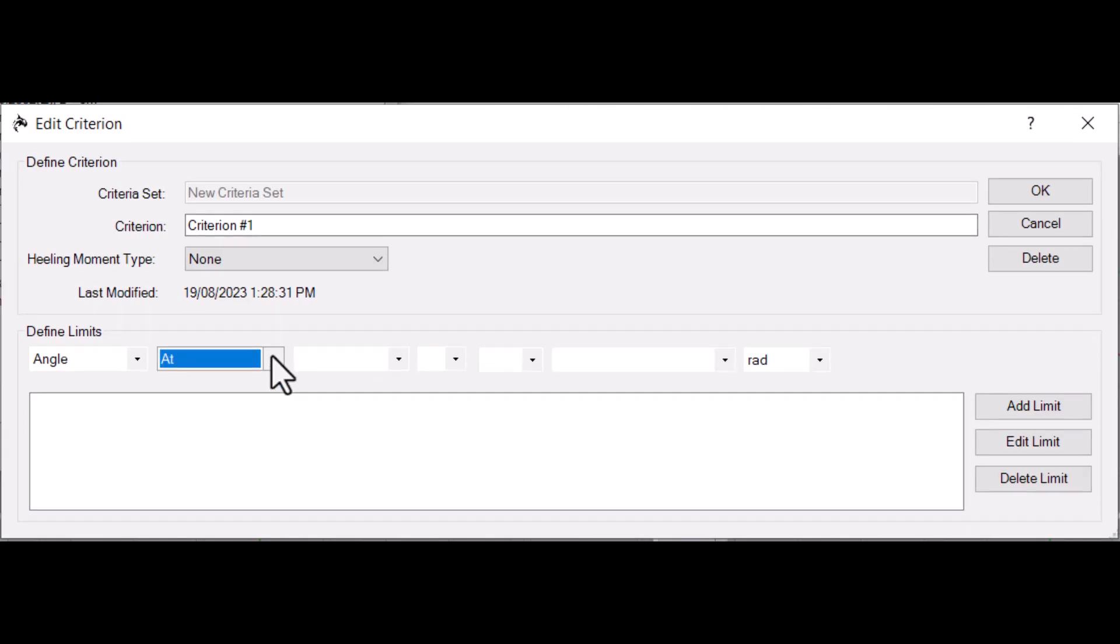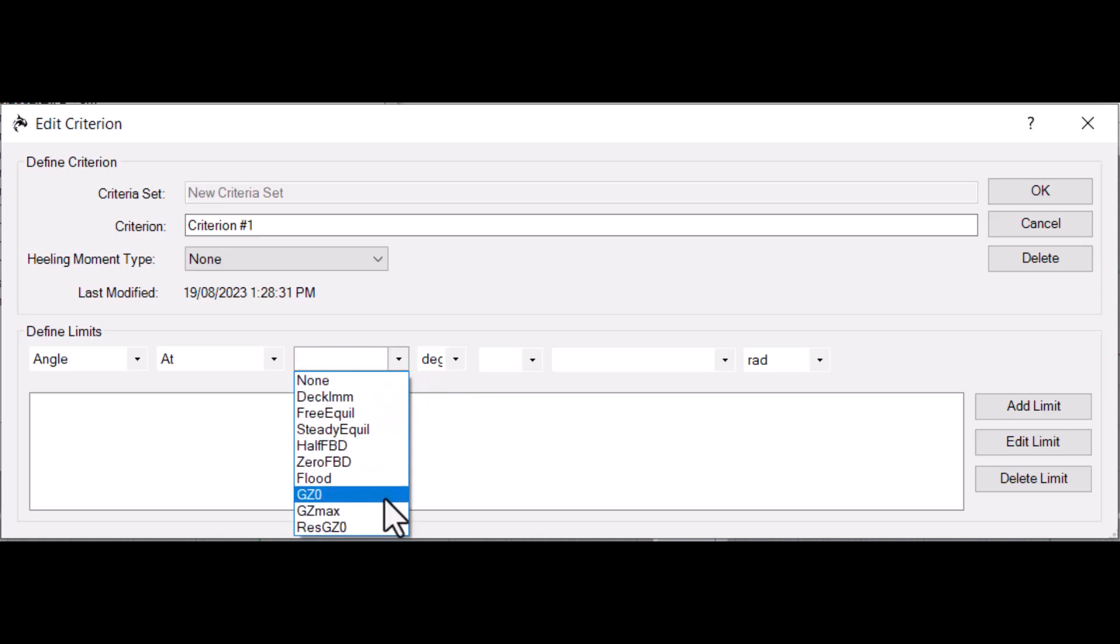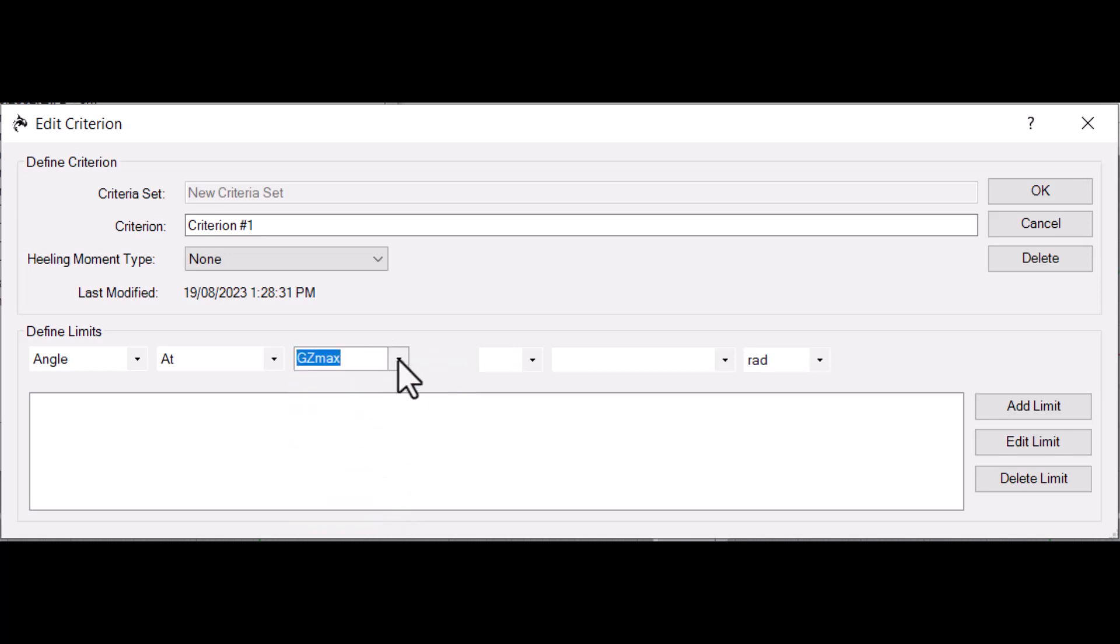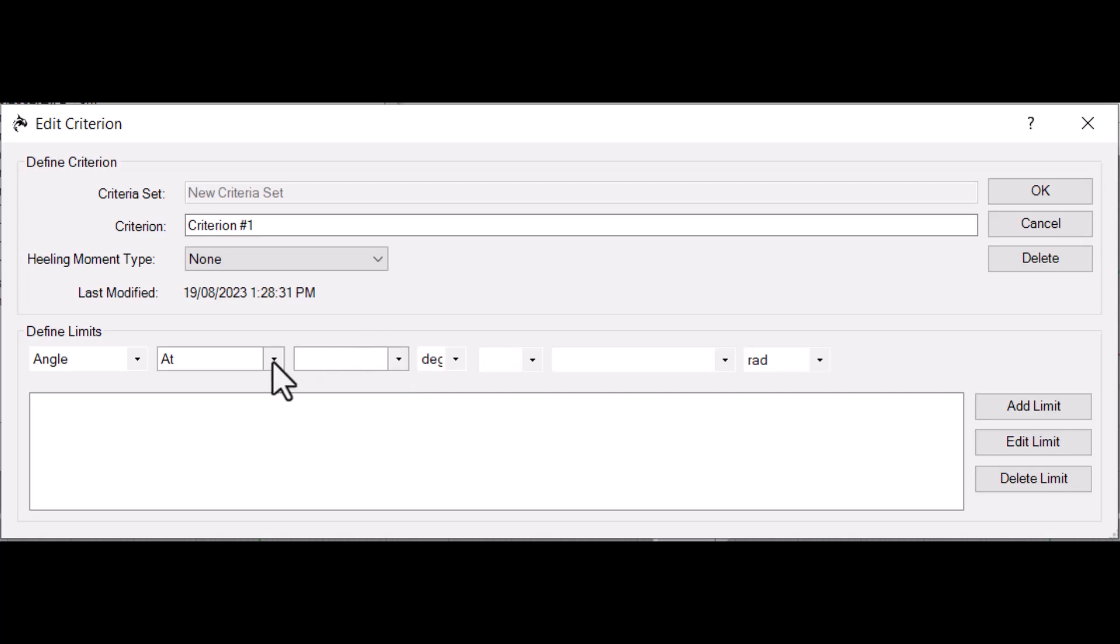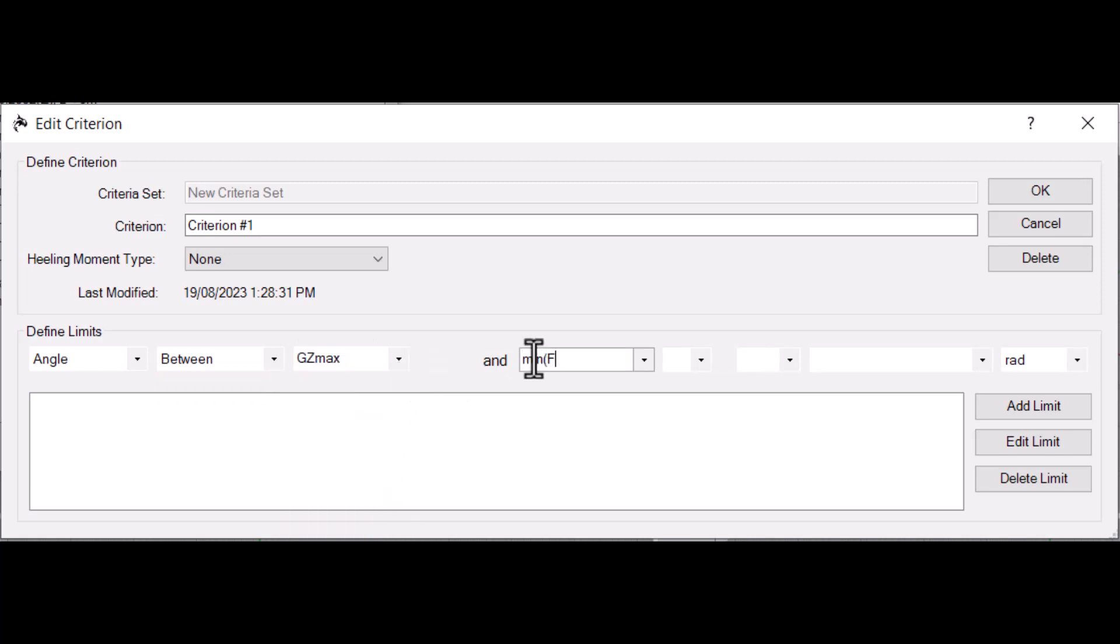In the next box, set the first angle of the range. This can be entered as a value in degrees or radians. It can also be set to an event, such as the angle of Max GZ. Some criteria use the lesser or greater of multiple angles. The limit boxes here use a Python interpreter, so Python's min and max functions work directly. If your limit tests over a range of angles, set the second angle in the same manner as the first.